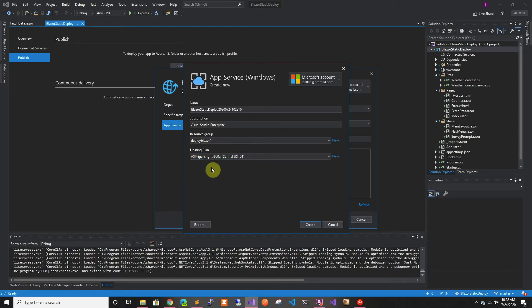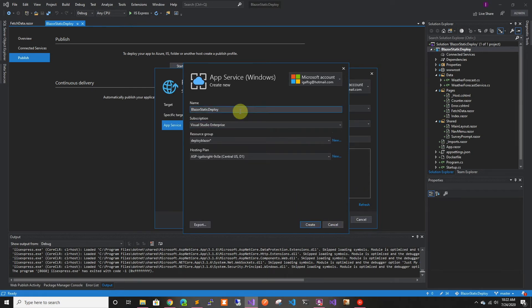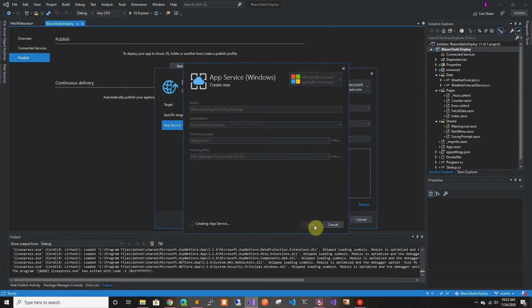I'm just going to add it to my hosting plan so it doesn't cost me more money. We're going to call it Blazor static deploy to make sure that we get the right URL. And we're just going to create it.